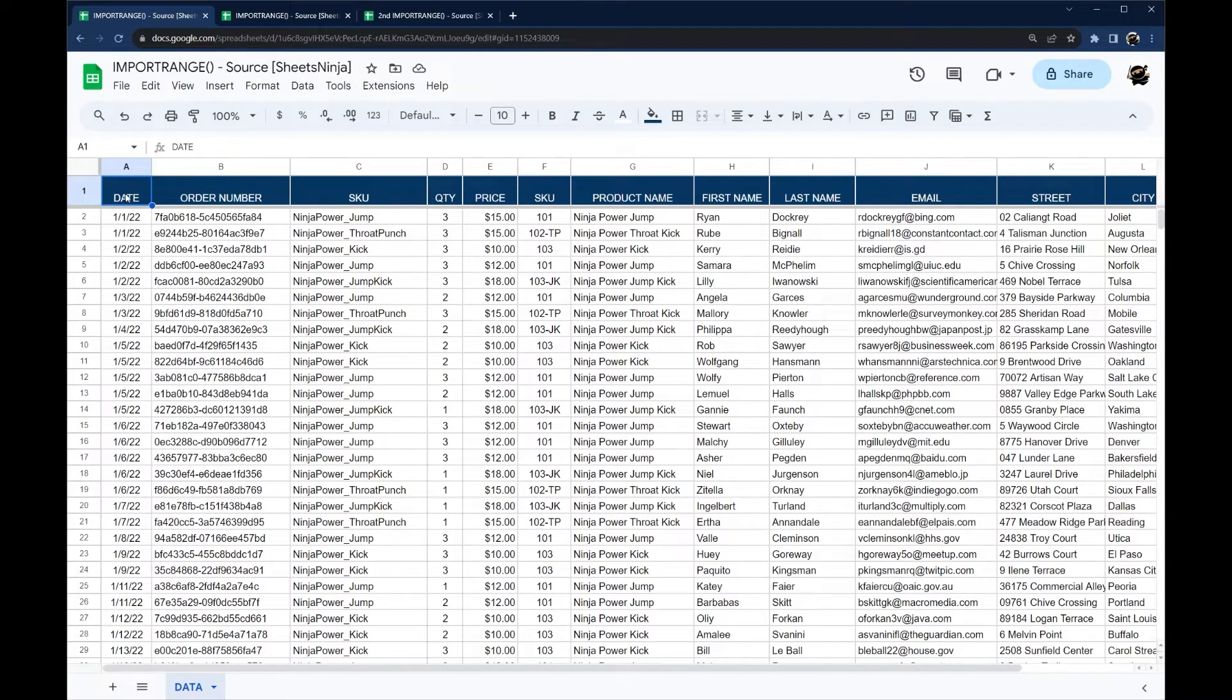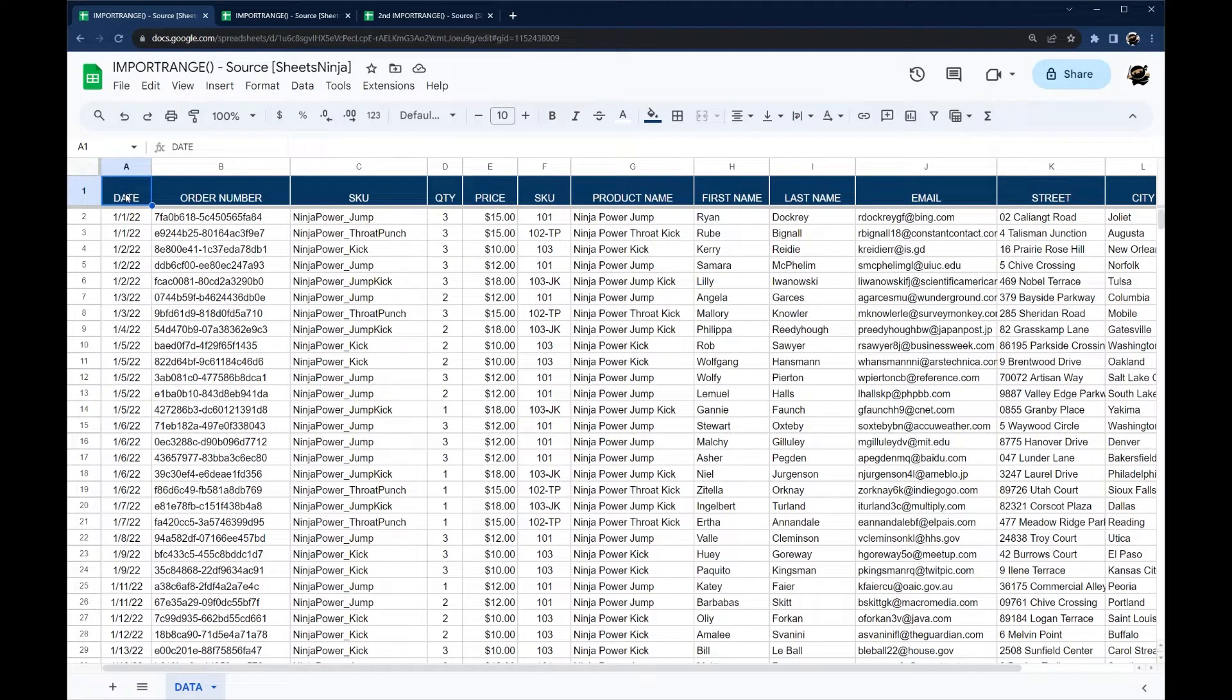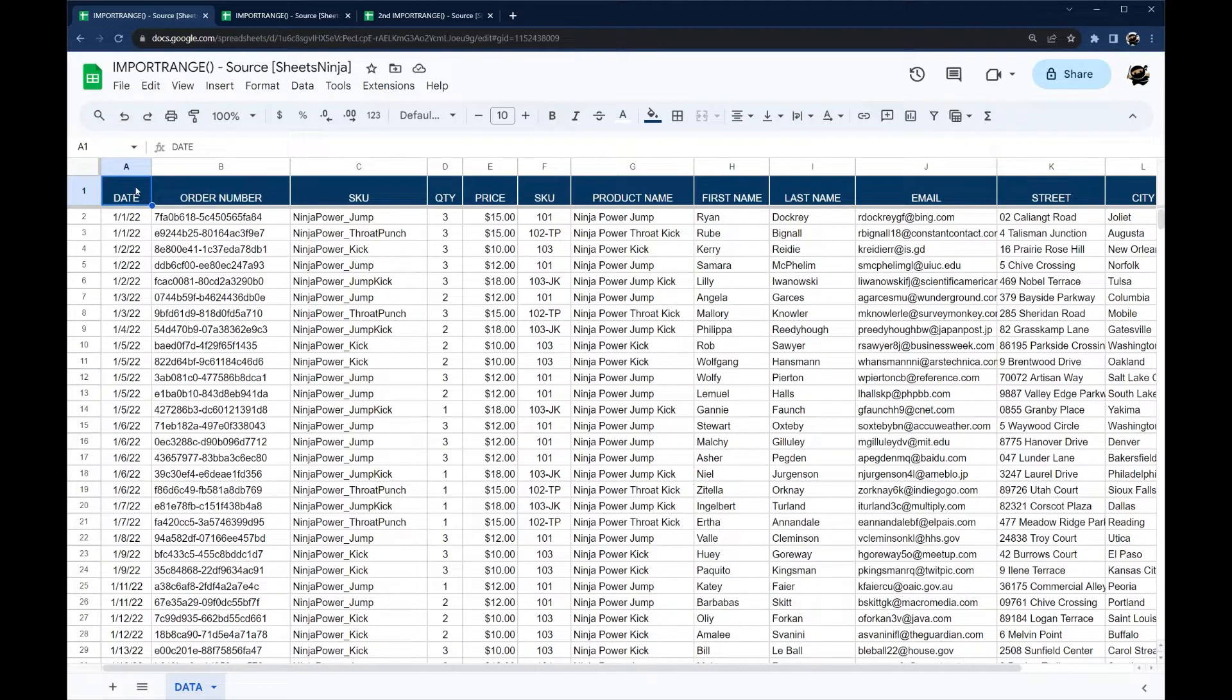All right today we're looking at the import range formula which allows you to get data from one spreadsheet to another. We're gonna start with the basics and then I'll show you some other tips and tricks on how to use this.